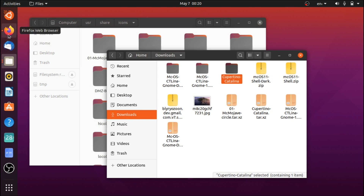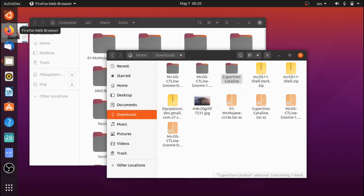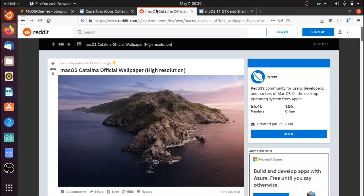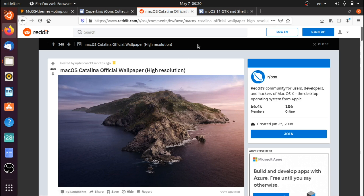I've tried various icon themes and I feel like this one fits the best, because I've seen others that are oversized for some reason. I'm also going to provide a link to a post showcasing the default wallpaper if you want to use that — of course that's optional.